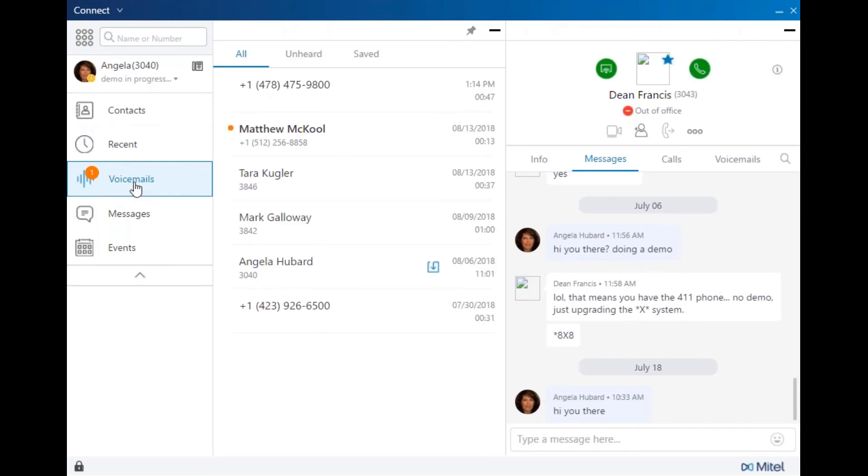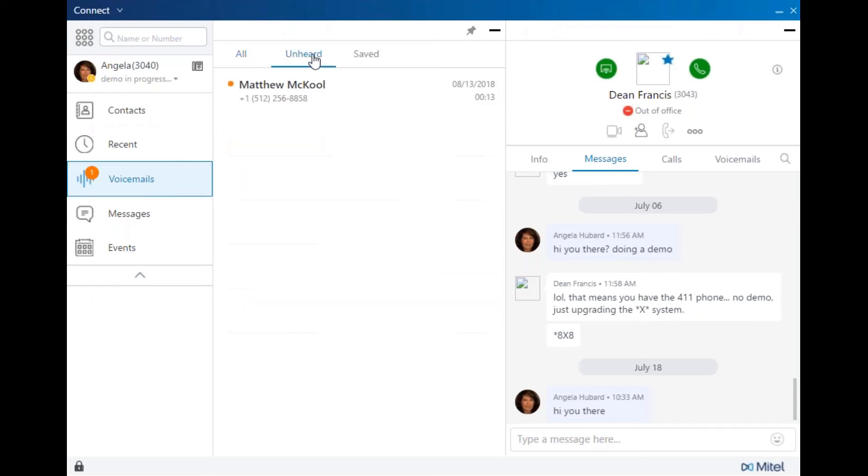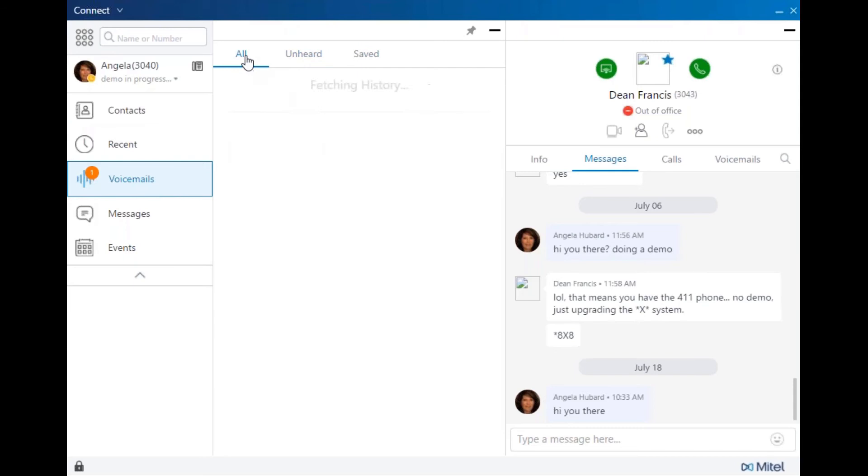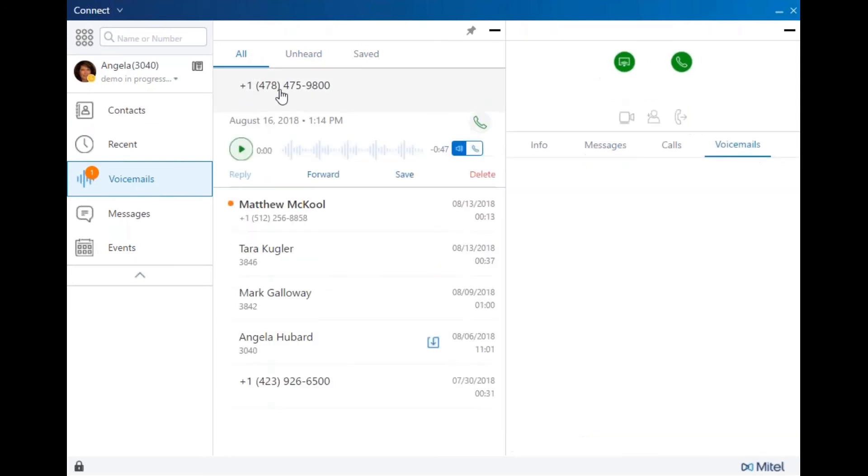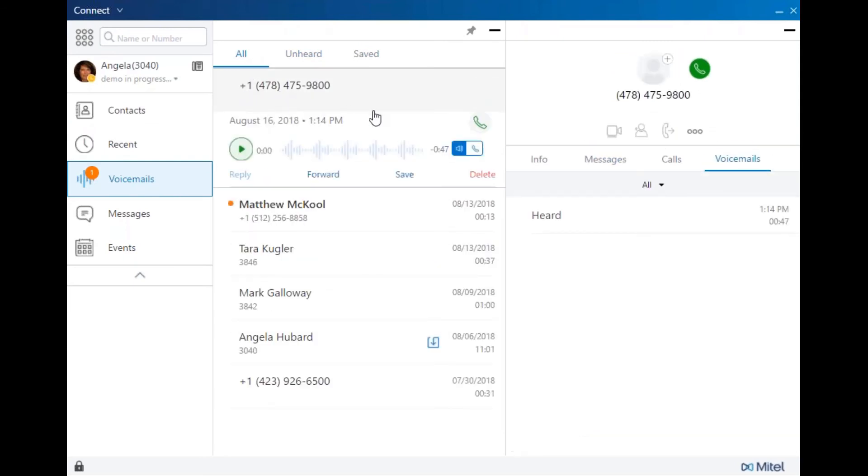Voicemails have three categories: all voicemail, unheard, and saved. Select a voicemail to open up the third pane, and you will find your playback and interaction options and delivery and response options.